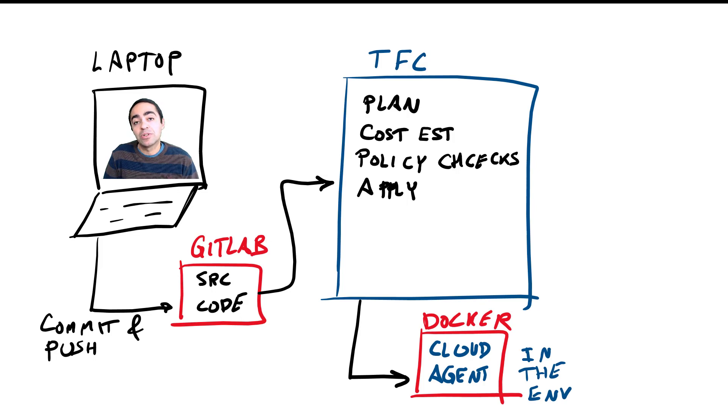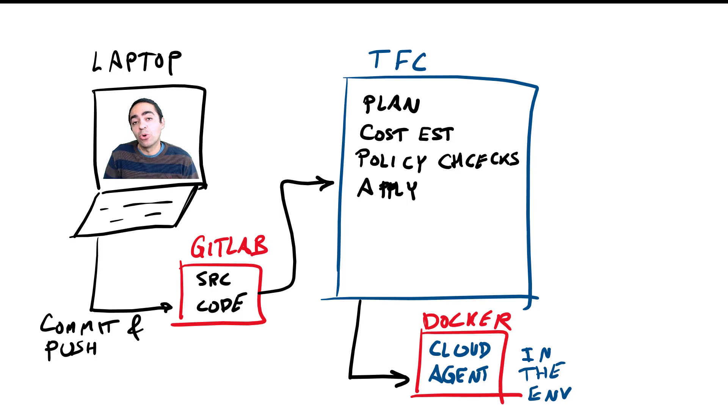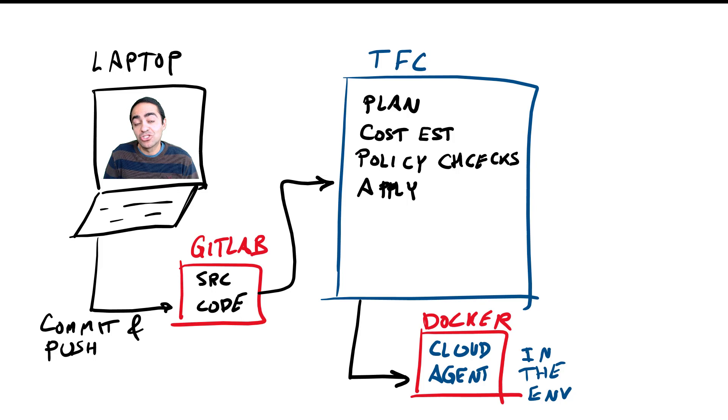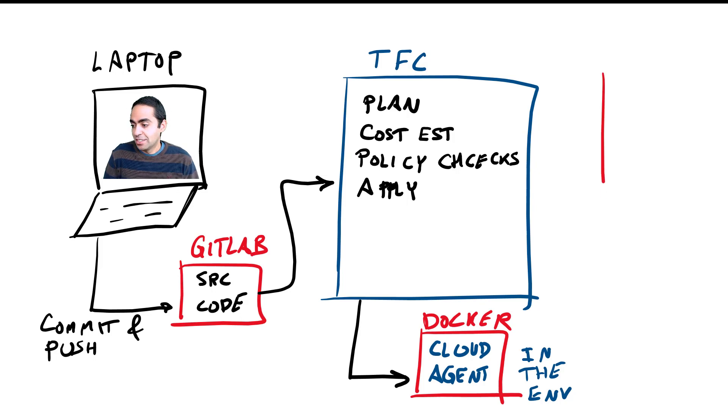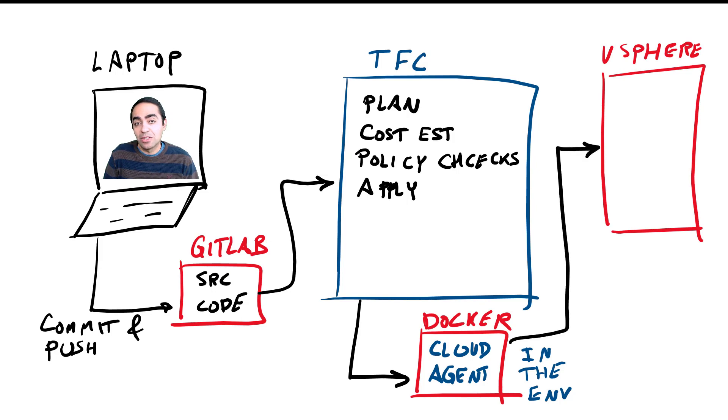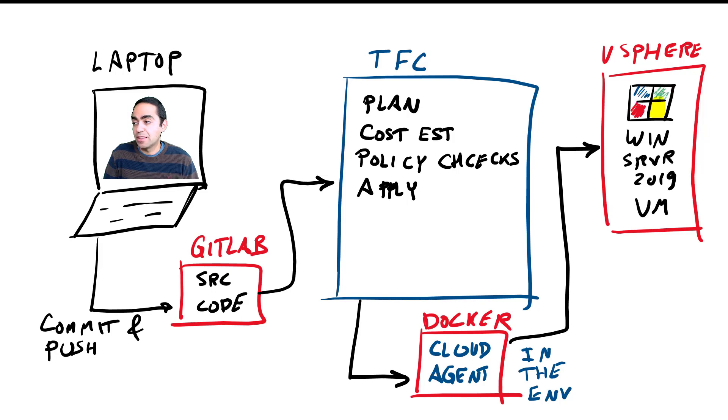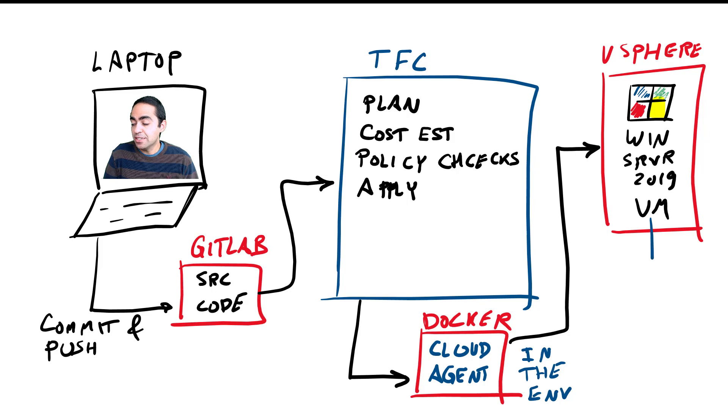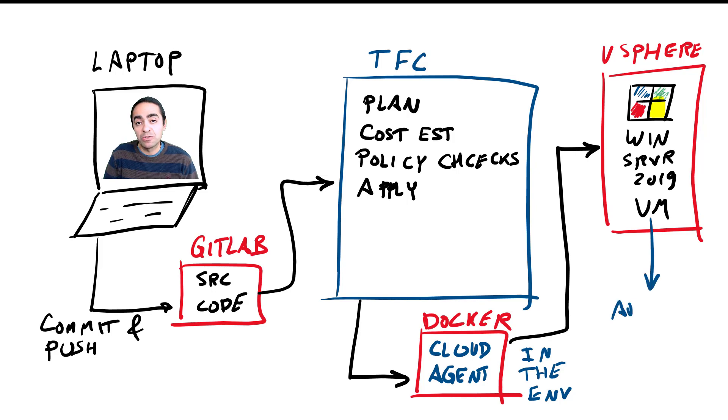As you can see in the environment that I'm provisioning in, that cloud agent runs and Terraform cloud, or the agent, polls Terraform cloud every second asking for any jobs that it can go ahead and run. Then the cloud agent is going to go into my environment, into vSphere in my home lab.